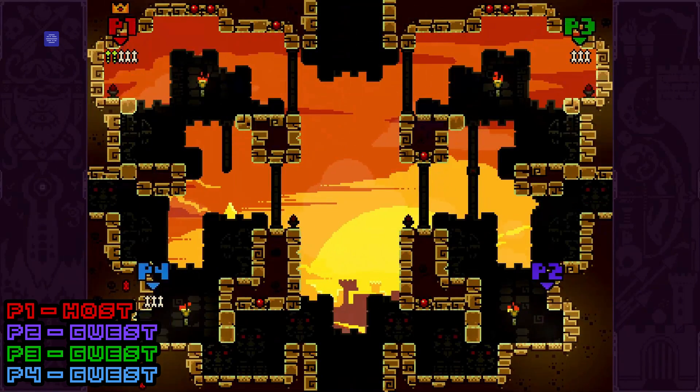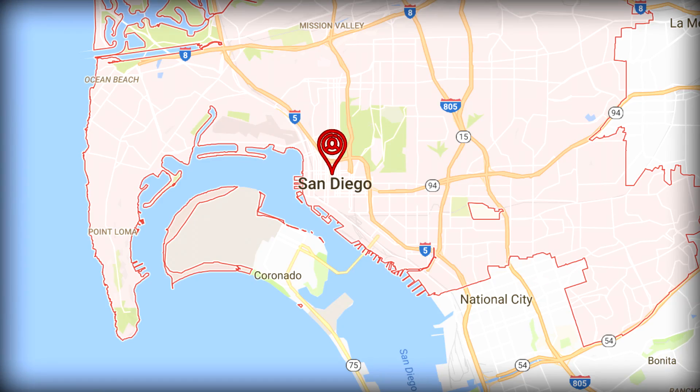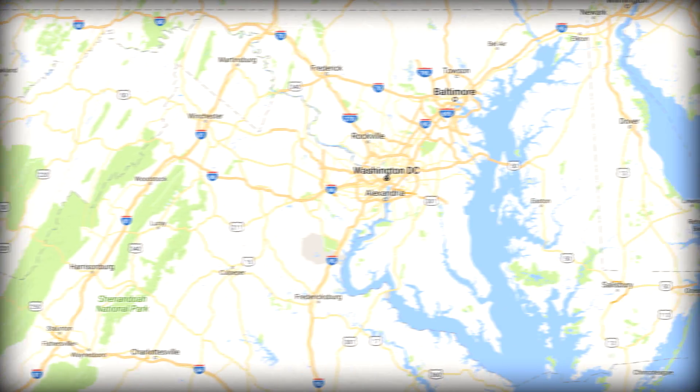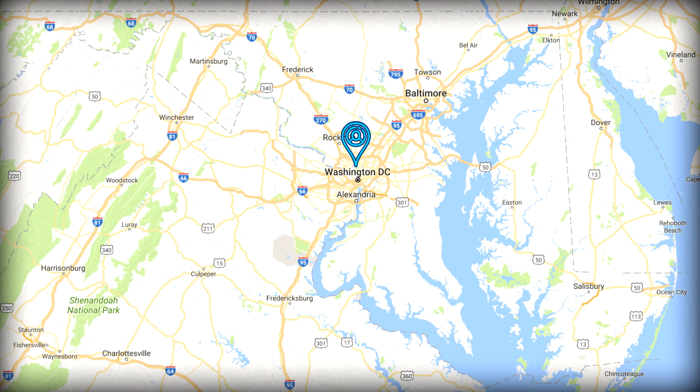Simply put, Co-Play is like inviting a friend over to play games on the couch, but this time, there's no need to travel.